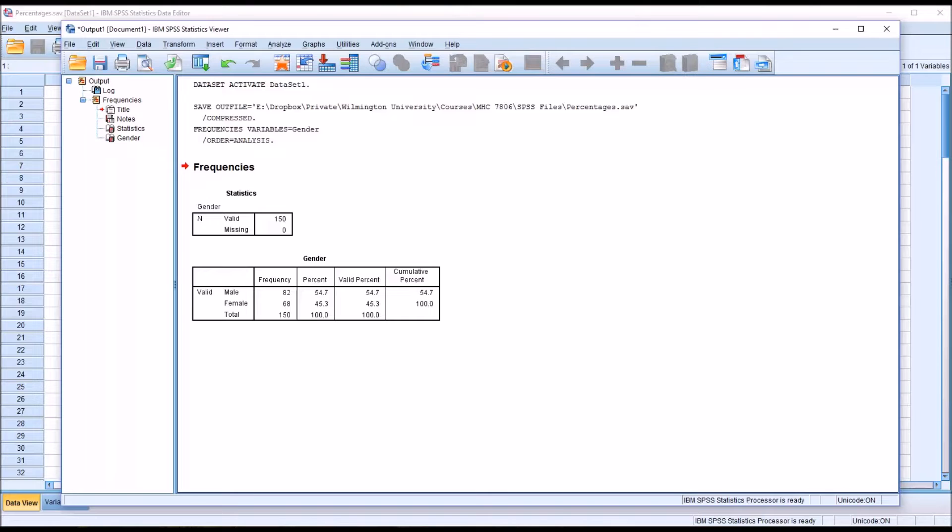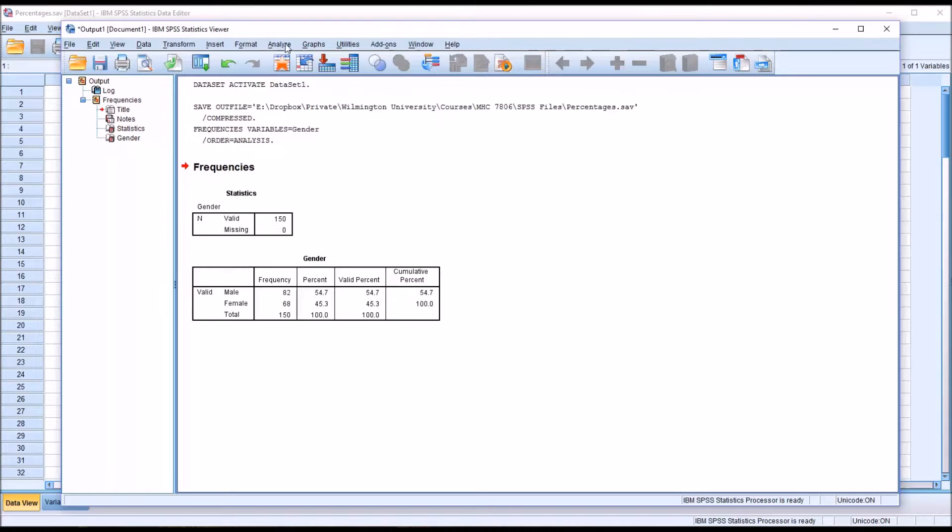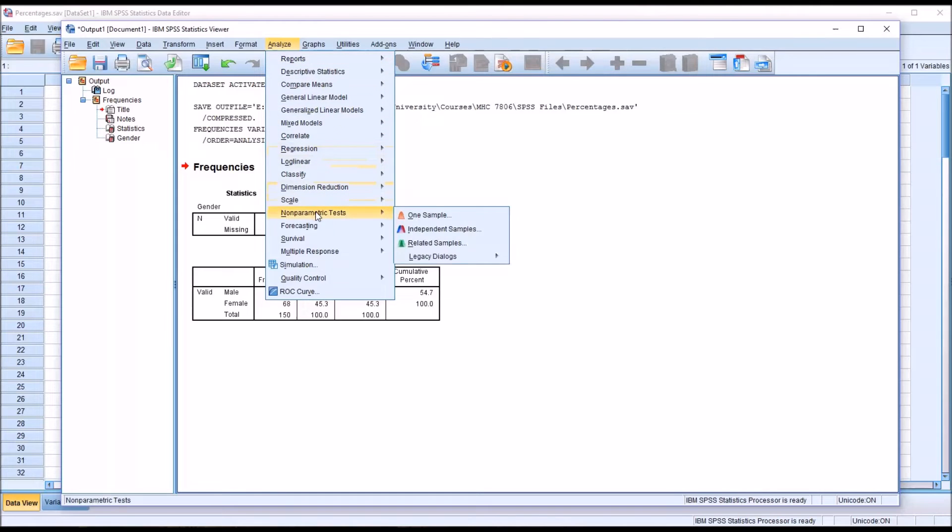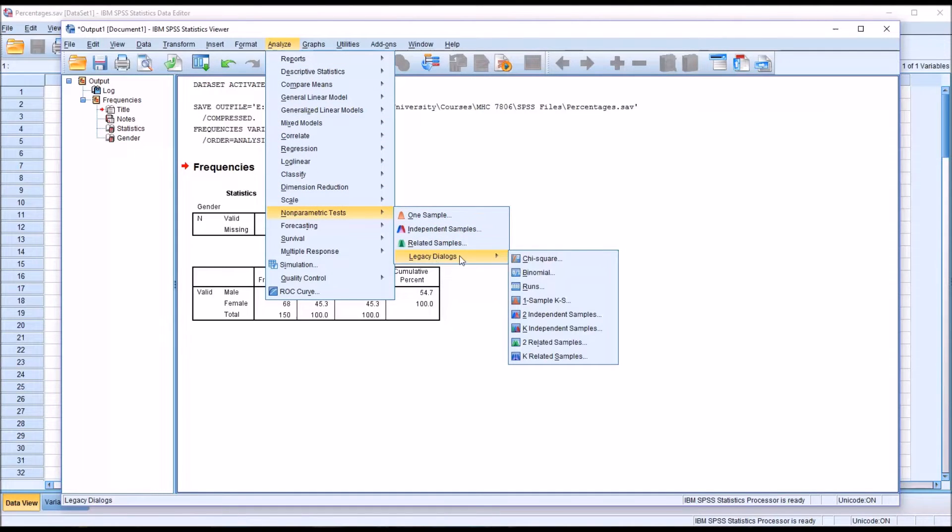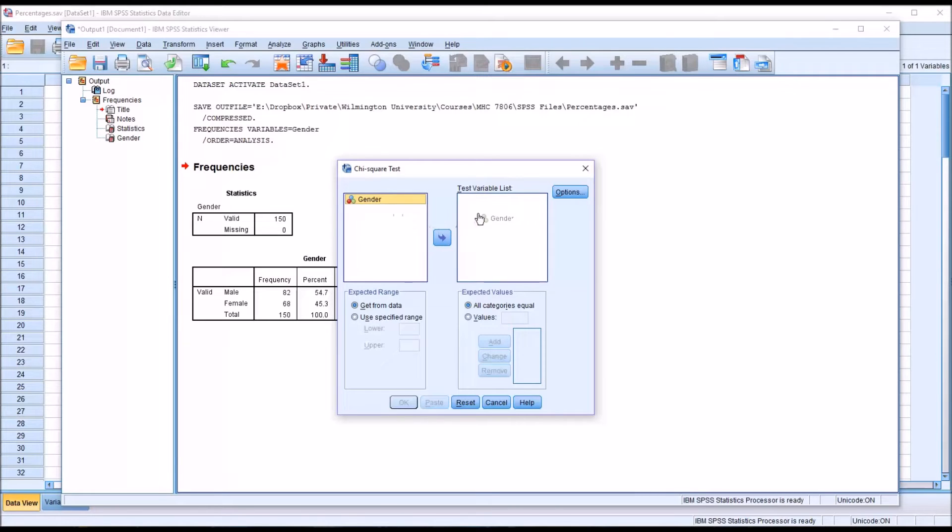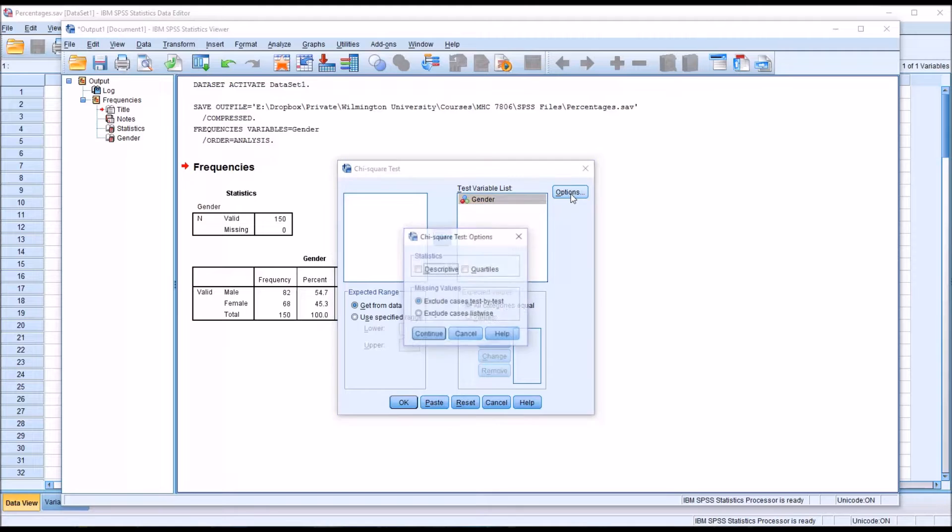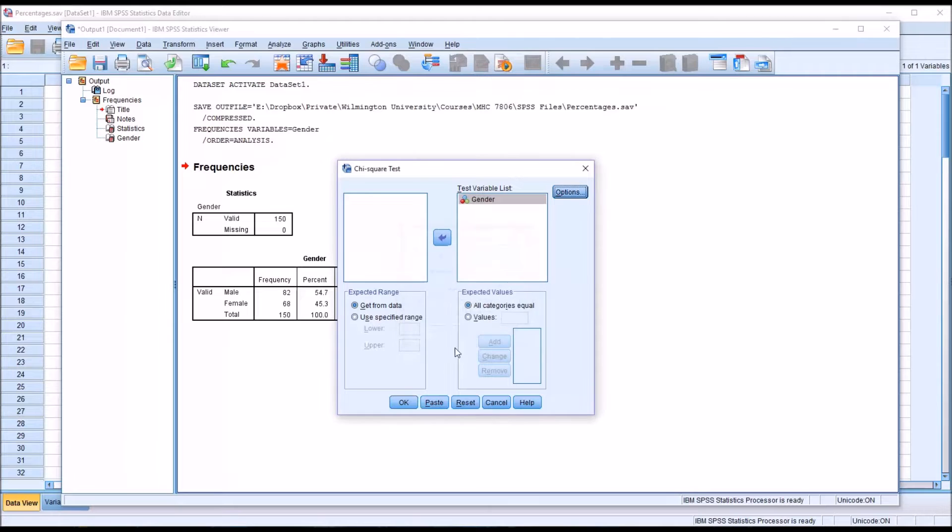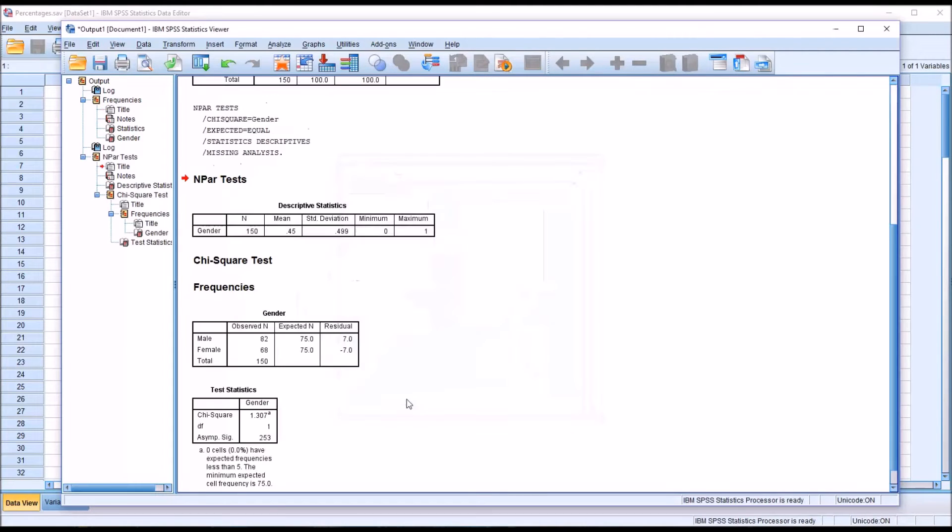To determine that I'm going to go to analyze directly in the output window, although of course you can go back to the data editor and use that as well. I'm going to go to non-parametric tests, legacy dialogues, and then chi-square. You see chi-square tests, this is what the dialogue looks like by default. I'm just going to move gender over to the test variable list. Under options I'm going to add the descriptive statistics. Click continue and then click OK.